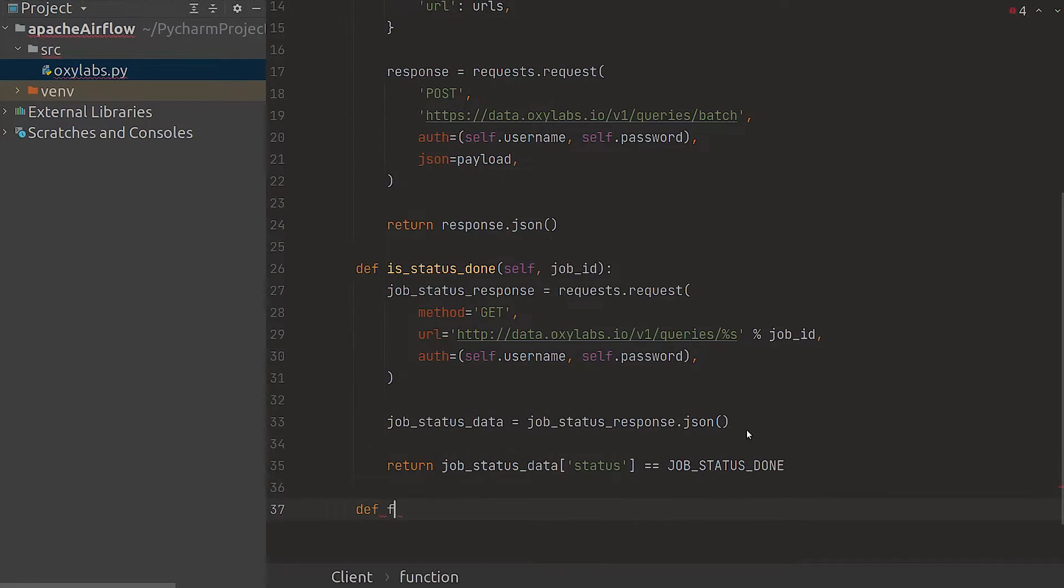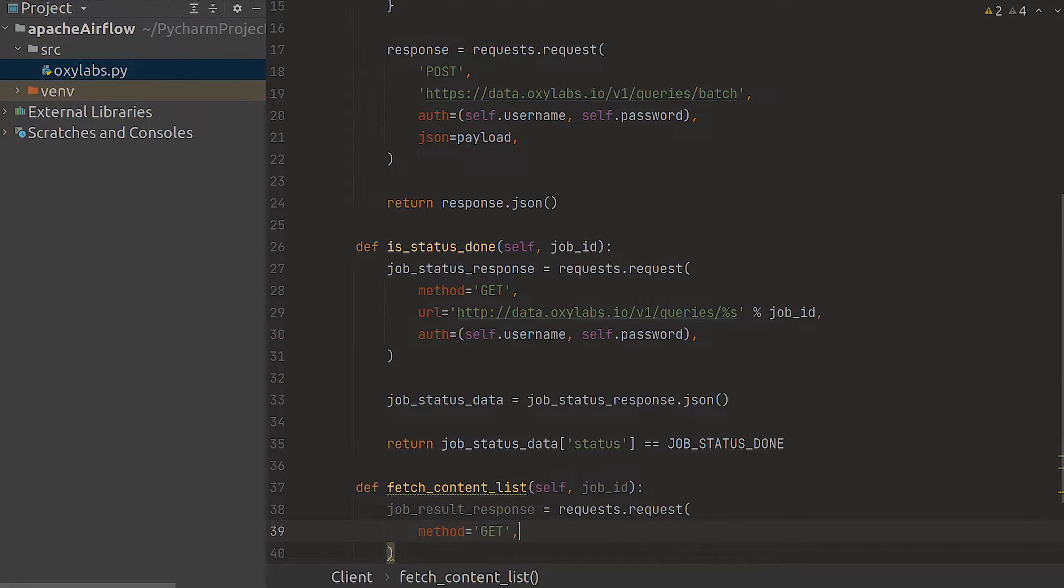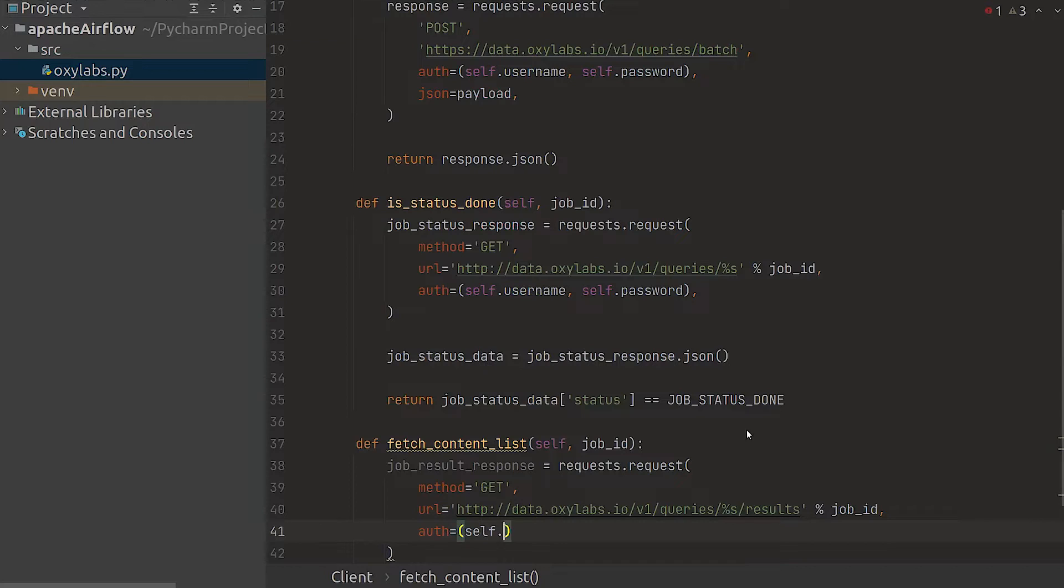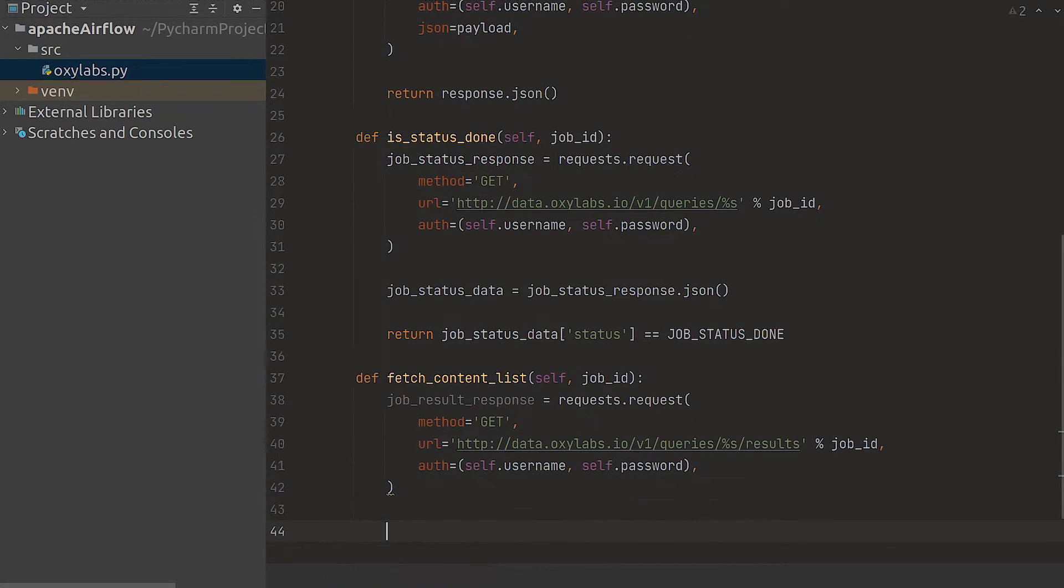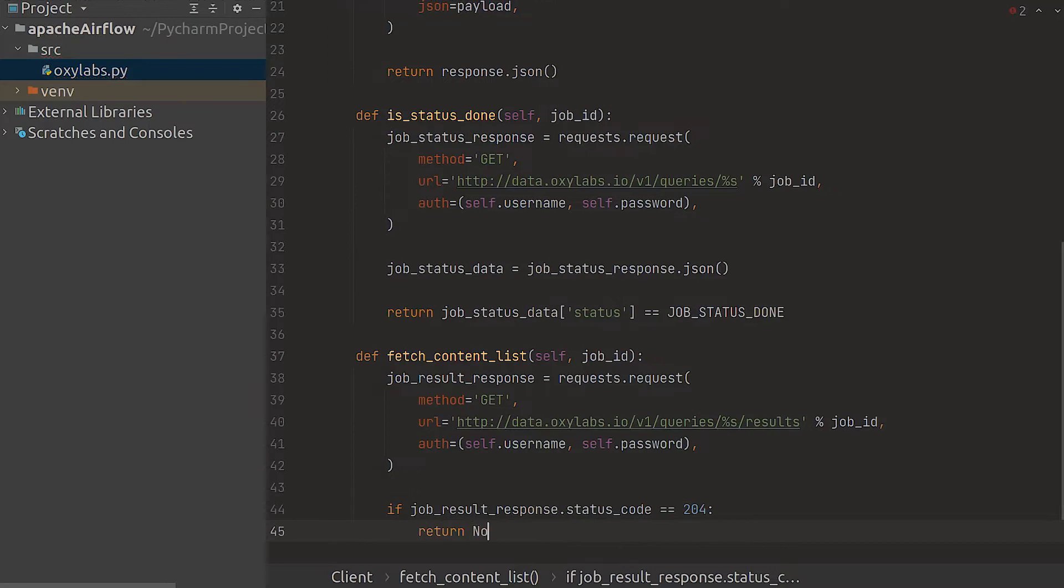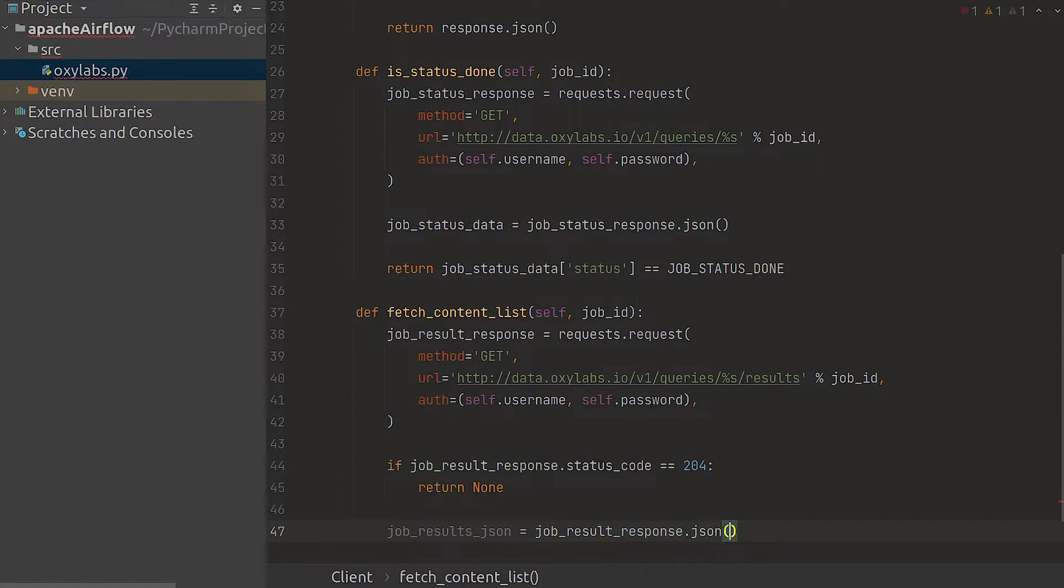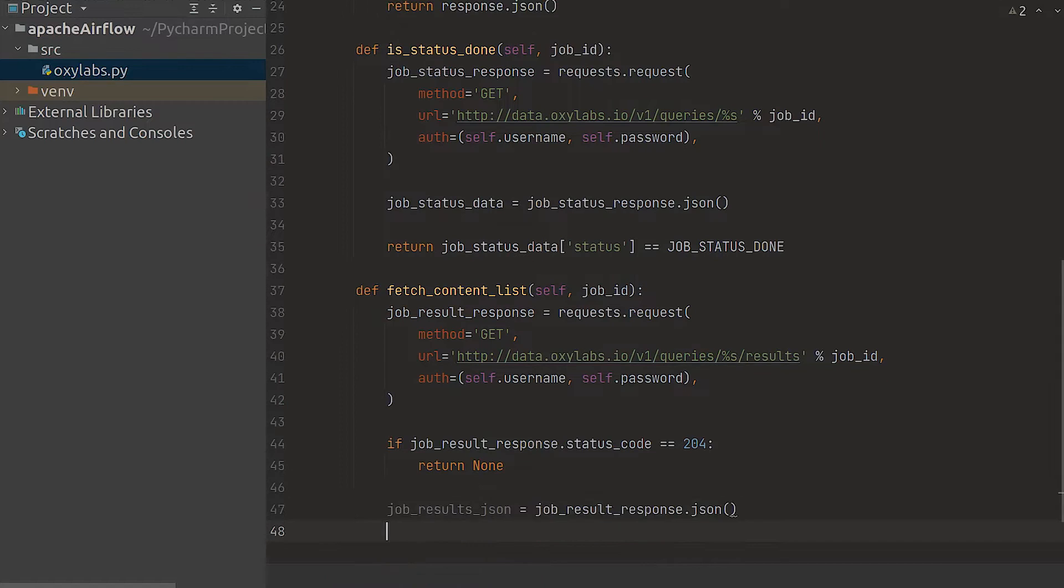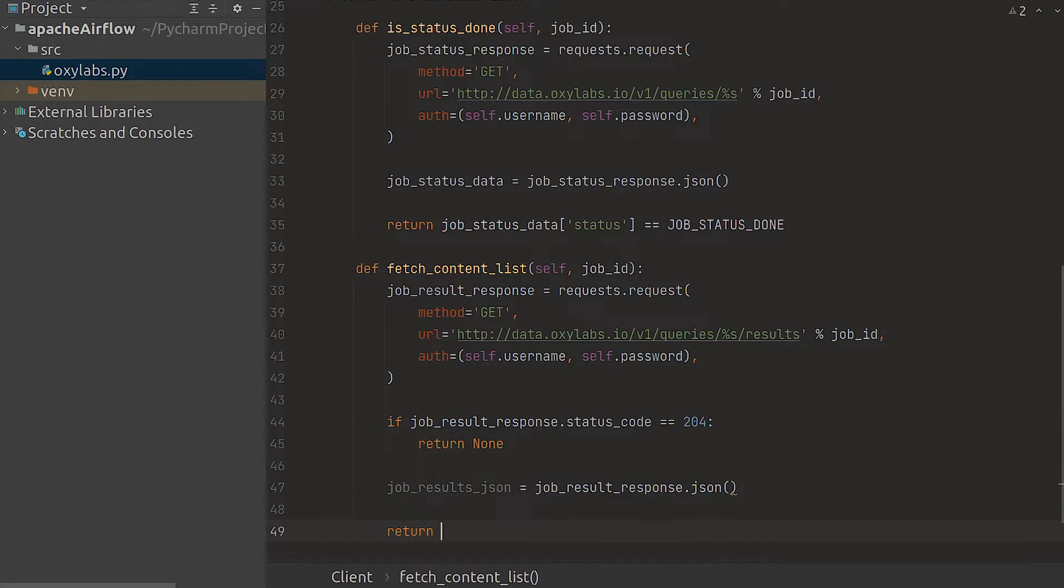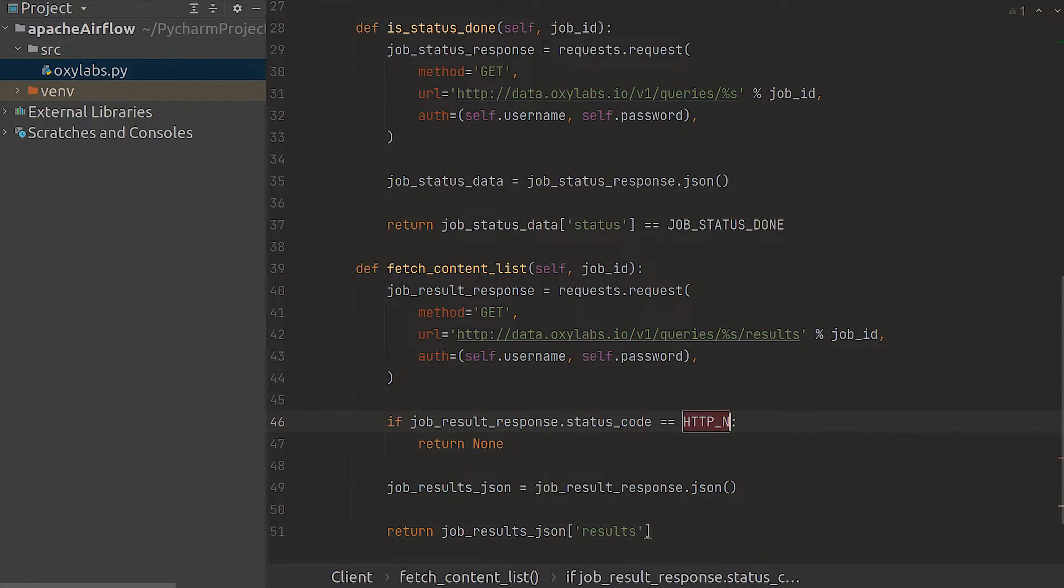Now we need to build a method for fetching the content. For that we're using the queries results again including the job ID. To see if the content has been returned check the status code. In our case we have 200 indicating that the content is still available. We should be able to retrieve the content by accessing the results key of the dictionary. Let's also replace the HTTP status code with a constant to make the code easier to read.